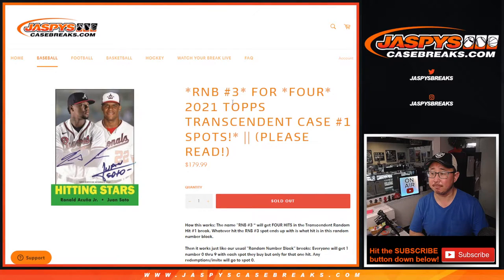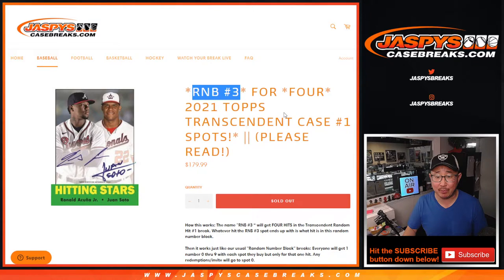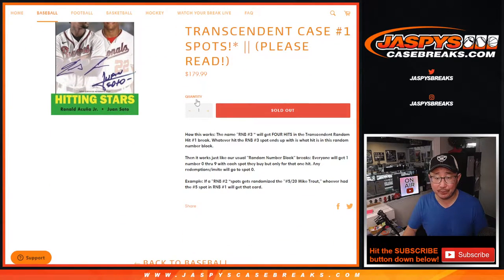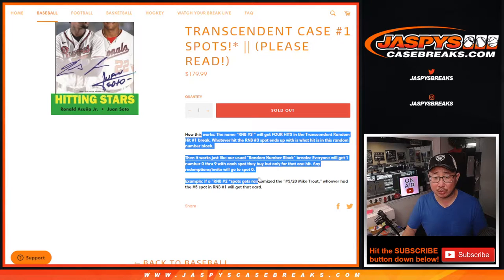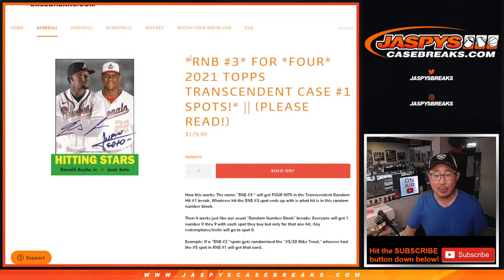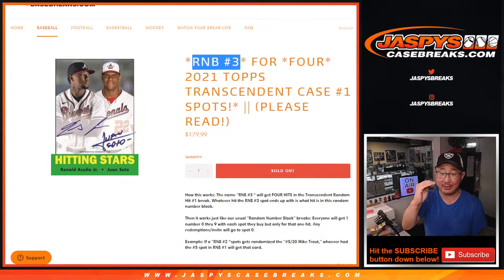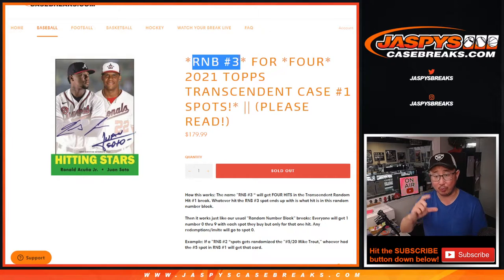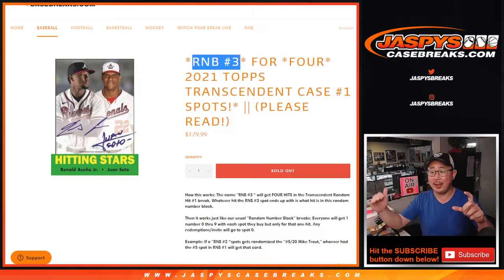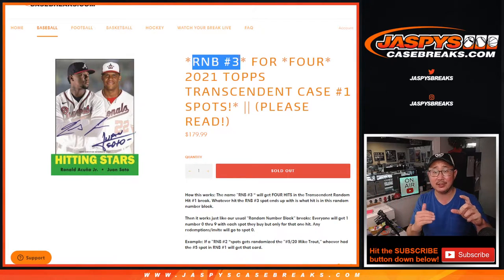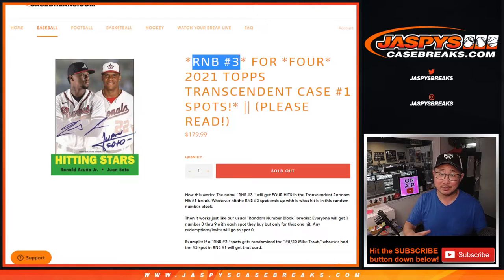Hi everyone, Joe for JazzVsCaseBreaks.com coming at you with a random number block randomizer for Transcendent 1. If you read the description, you'll get how this works. On the main list for Transcendent Baseball, R&B number 3 will represent 4 spots in Transcendent. So R&B number 3 will be shown 4 times on that main Transcendent list, and then whatever hit matches up with that list, whatever the number is, you'll get that. So 4 spots — that's not so bad.